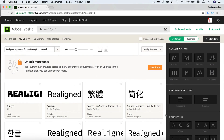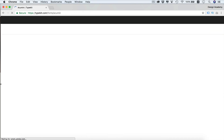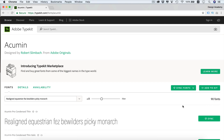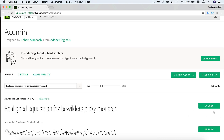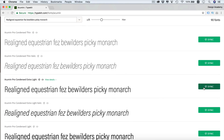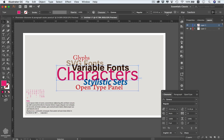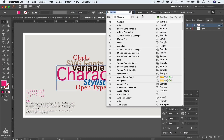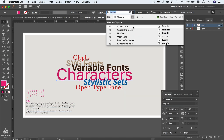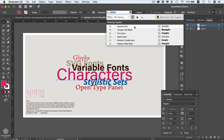For example, the Acumin font created by Adobe includes 90 fonts. You can synchronize any of these fonts instantly to Illustrator by clicking the sync button. Once back in Illustrator, you can go to the font selector and use the Typekit filter, which shows only fonts downloaded from Typekit, including your recently downloaded font.